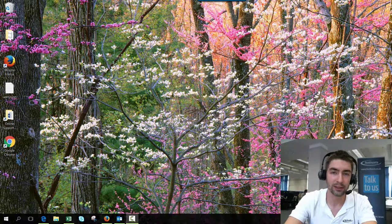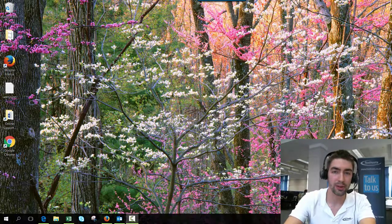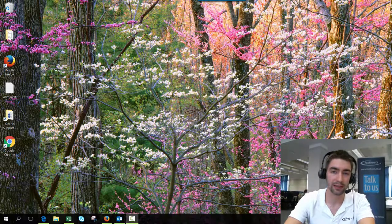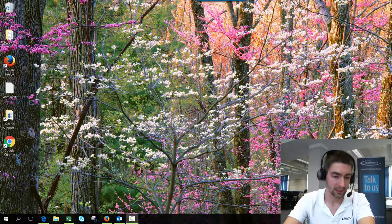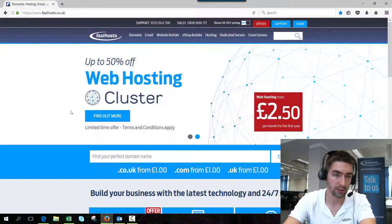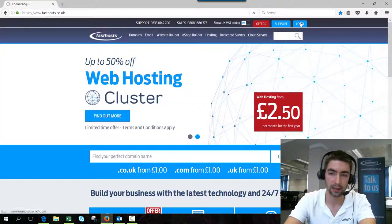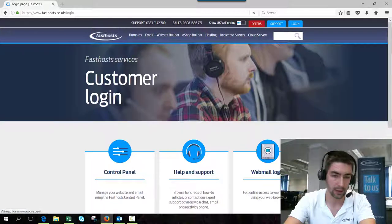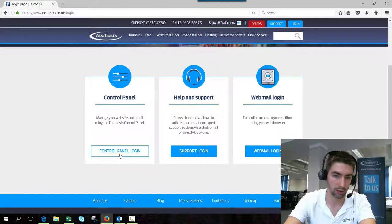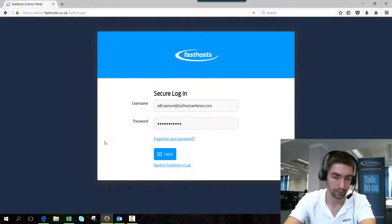Hi everyone and welcome to this short video on how to add new users to your FastHost account. So to start, I'm going to log into my control panel. Go to fasthost.co.uk, click on login and go to the control panel login.